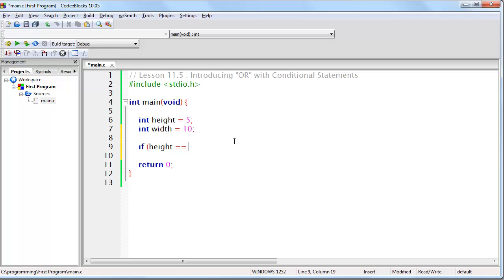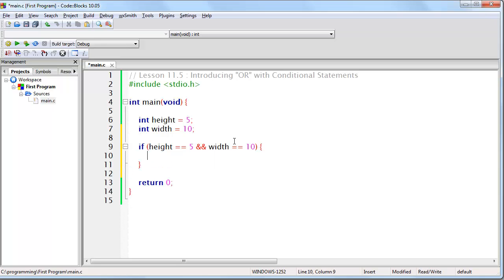For example, we could say if height is equal to 5 and width is equal to 10, then we want to run whatever is in this block of code, in this case the printf statement.